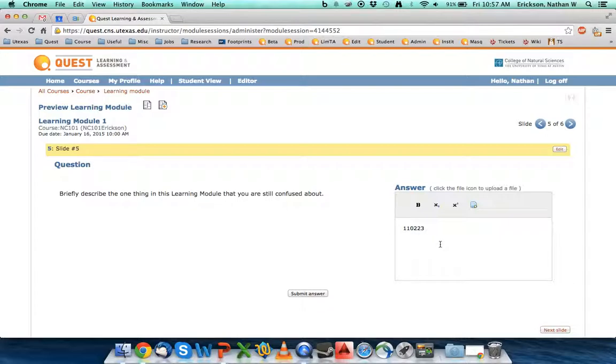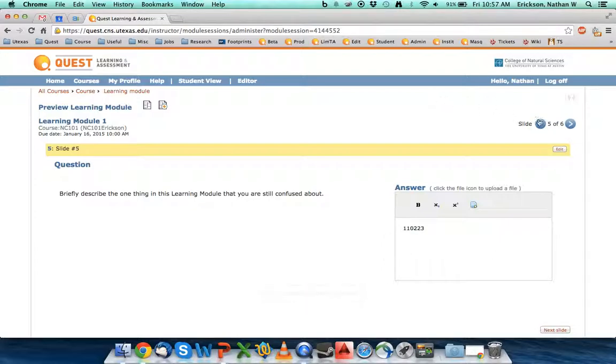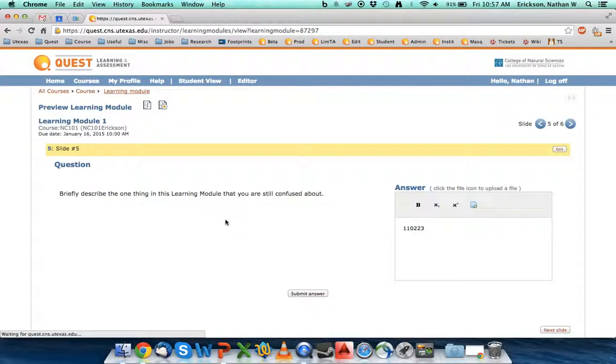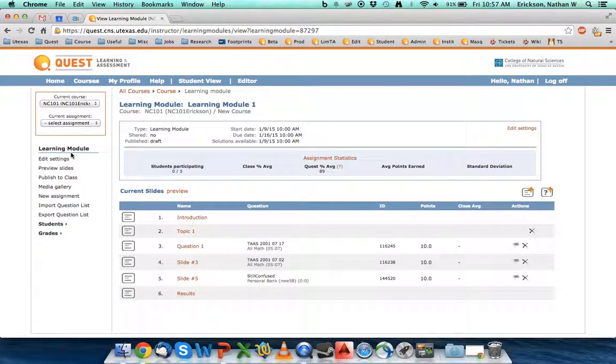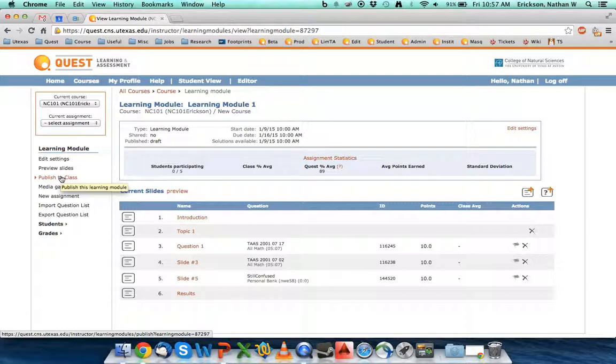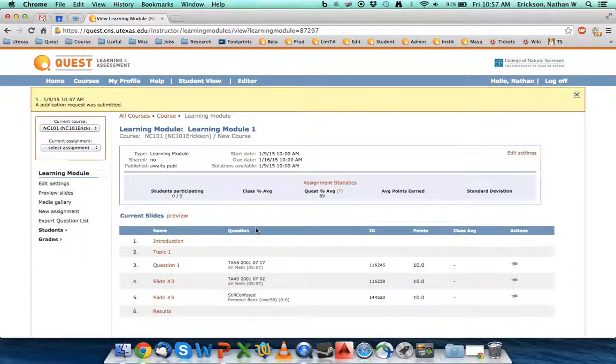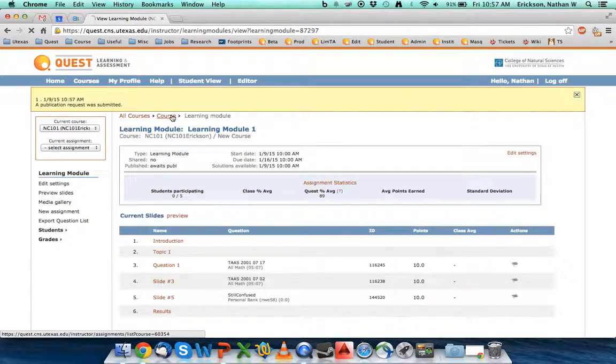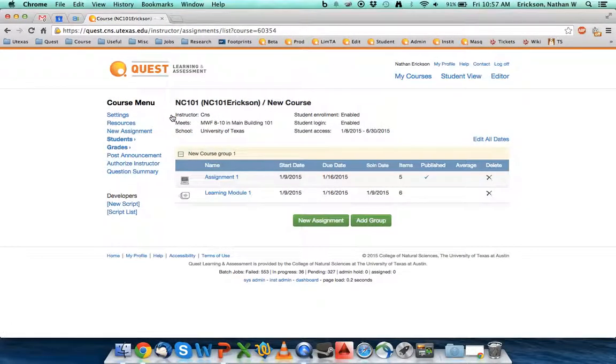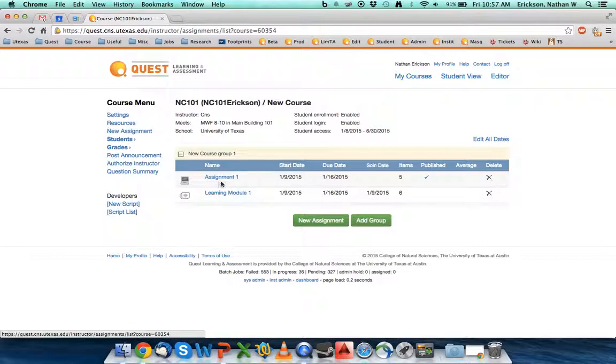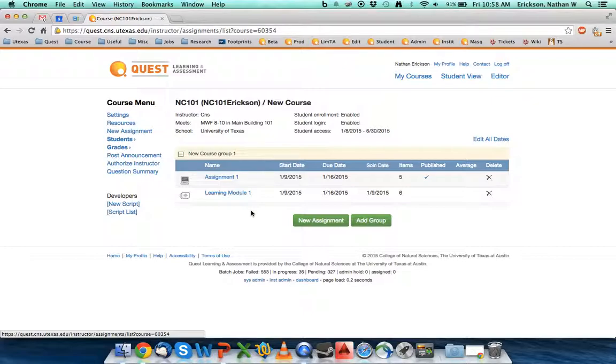So all in all, that is a learning module. How to create a learning module. Like normal assignments, you have to publish to the class before it'll be available. So it'll ask if I want to generate the student PDFs. I don't care about that. I'm just going to go ahead and publish it. It takes a little while to do it. We're back in our main course page, and you'll see that I have the learning module I just created with all the dates, the items on it, and it's in the process of publishing. So thank you so much for watching this video. Hopefully it answered some of your questions, and good luck in using learning modules in your class.